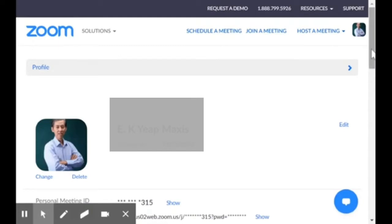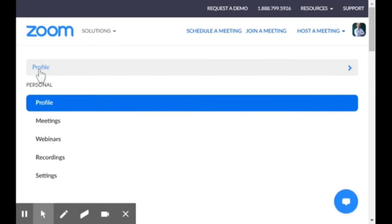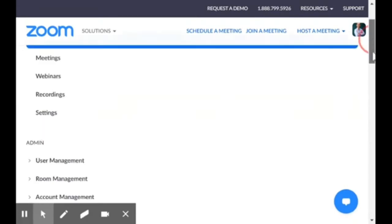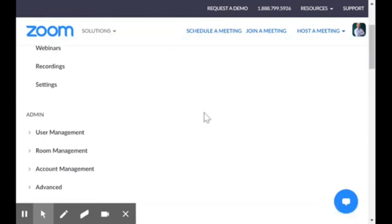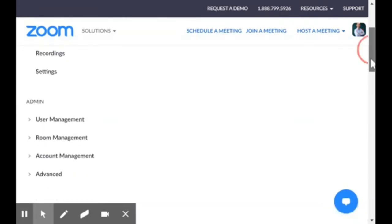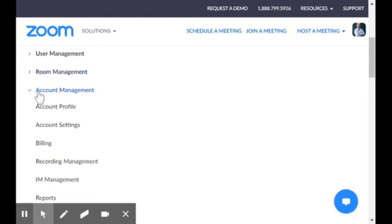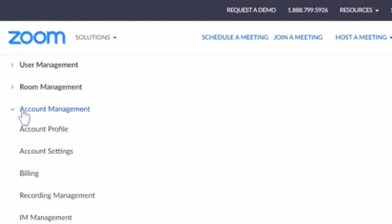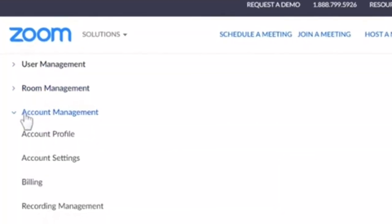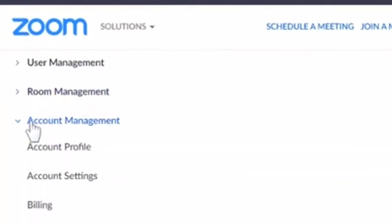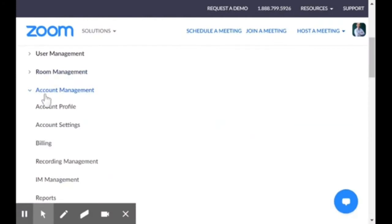Click under Profile here and look down under Admin. Then you look at Account Management. Under Account Management, you'll see Billing.